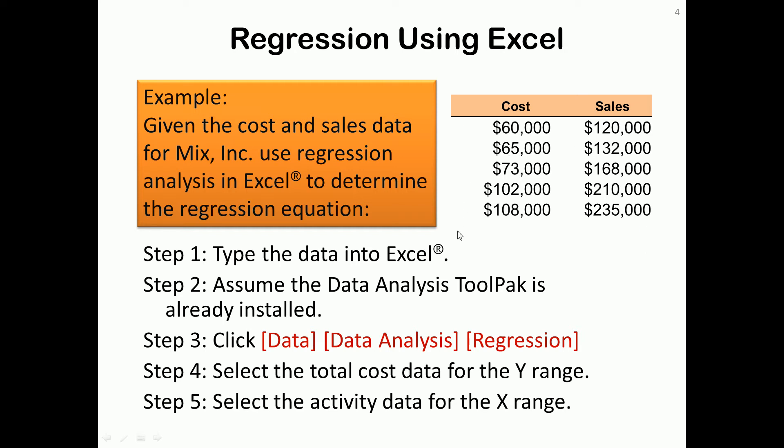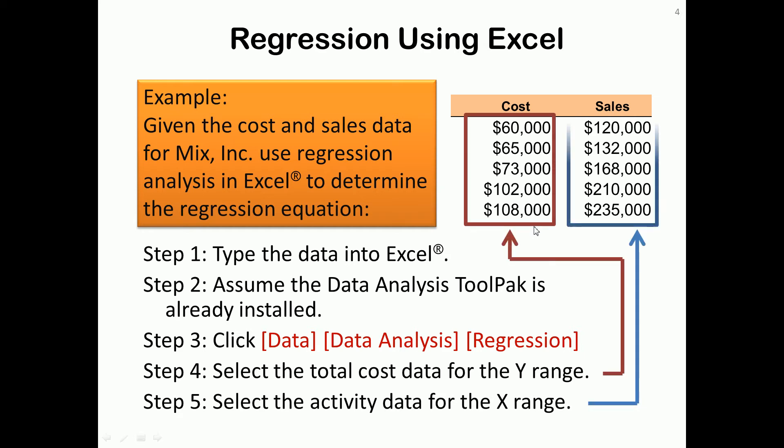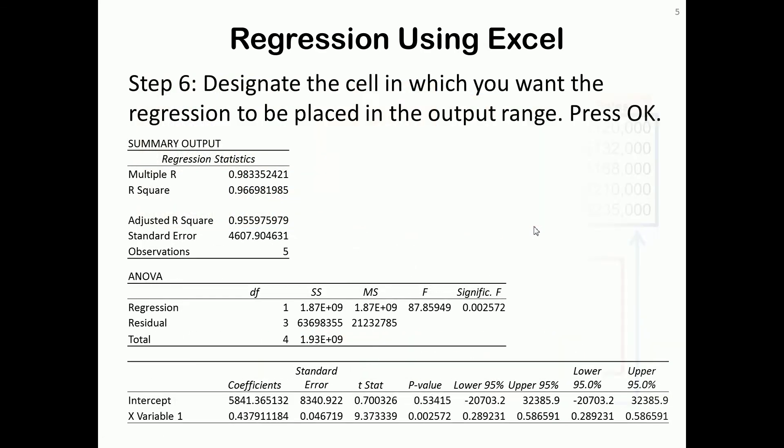If we put this data into Excel, it will generate regression output. The regression output will look somewhat like this.